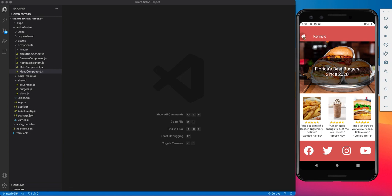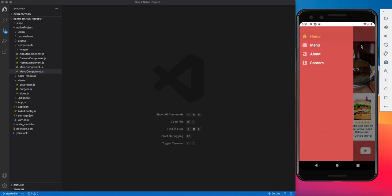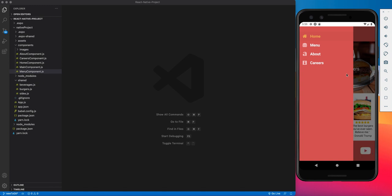So I'm going to give a rundown of how each component works in this app. Starting with the home page, which is the screen that we're at right now, followed by the menu, which is really the main page of this app. You place your order from the menu. The about page just shows a little more information about the restaurant. And then the careers page is basically a form which allows you to input some of your information if you want to submit an application.